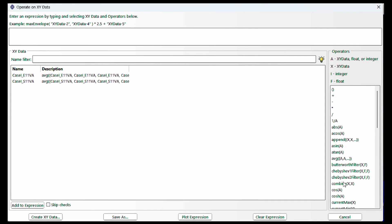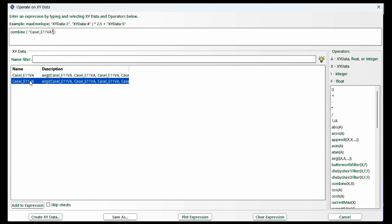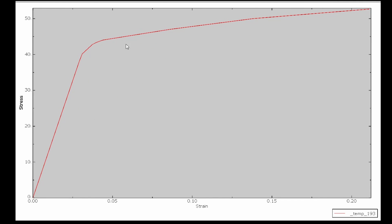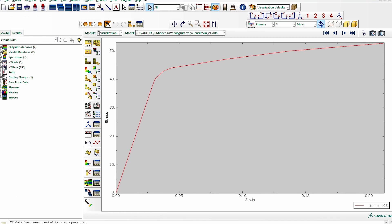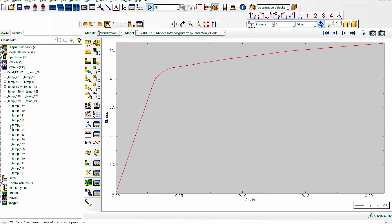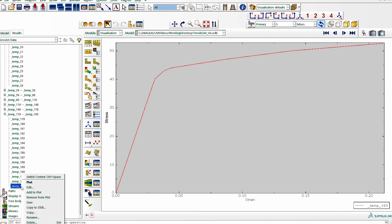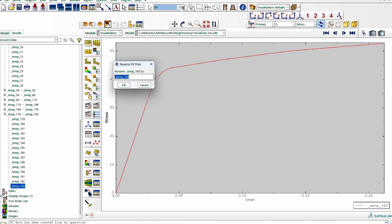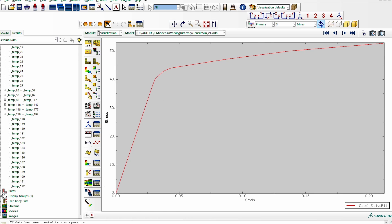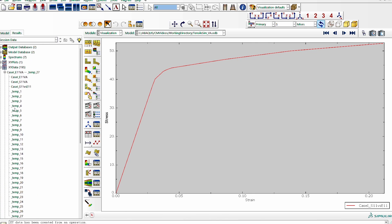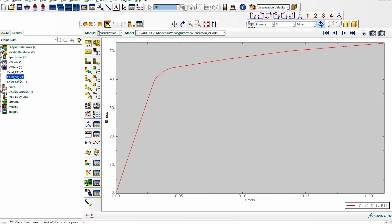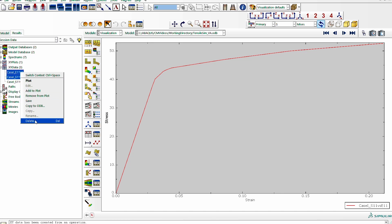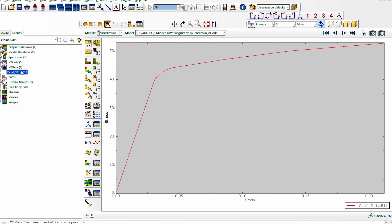To generate the stress-strain data, we operate on this data using the combine option — E11 and S11 — and plot the expression. It now generates the volume-averaged stress and strain data for this material. We look at the final data, rename it 'Case 1 S11 versus E11,' and note it. We then delete the intermediate subsets to clean up the workspace.